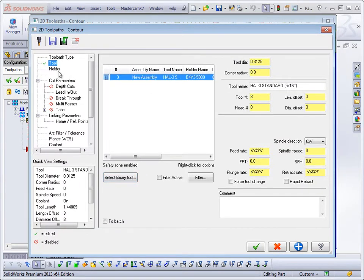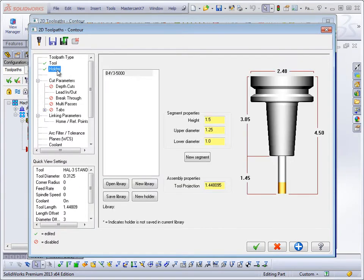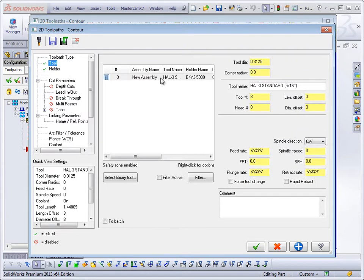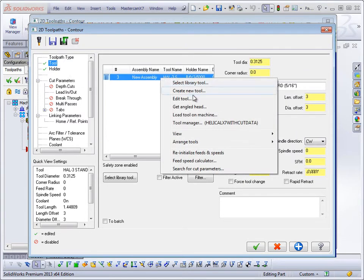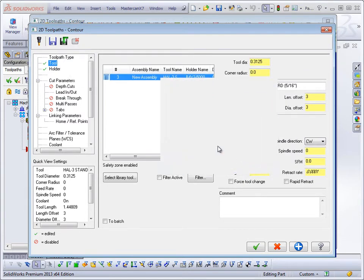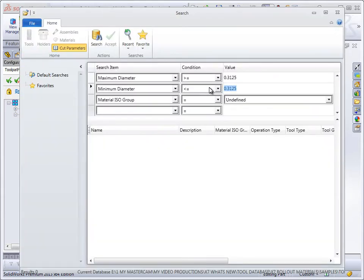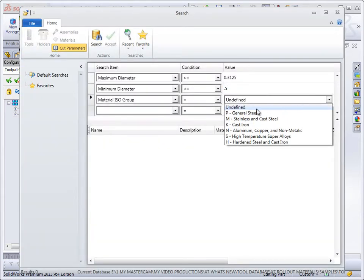Define desired speeds and feeds using right-click functionality to access cut parameters stored in the tool manager. The cut parameter interface supports multiple search items and conditions.